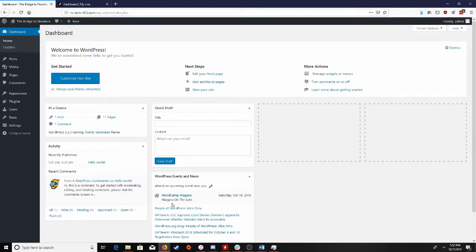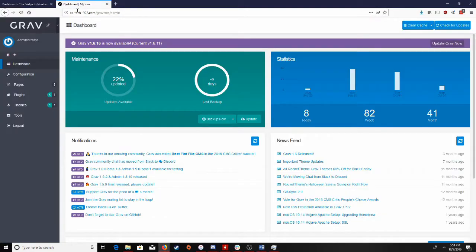So for starters, you'll see here is the dashboard on WordPress. That definitely looks a lot different than the one in Grav, which if I go back to it, you can have a look at that for comparison.